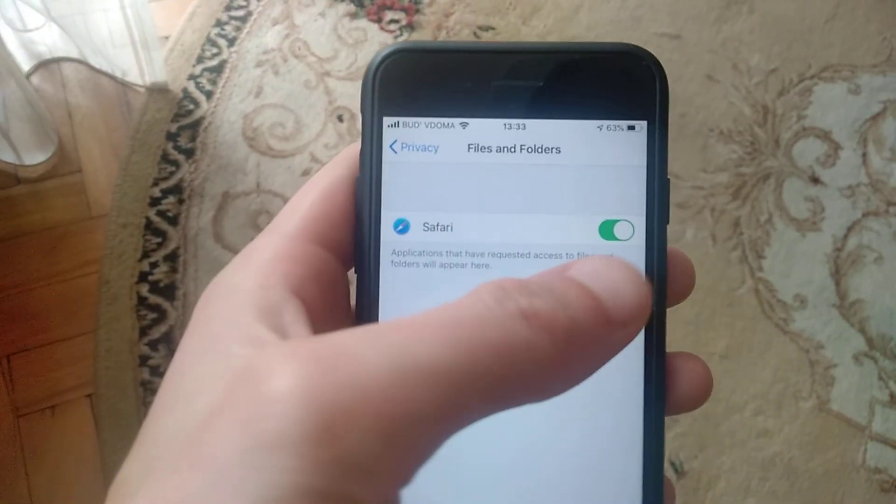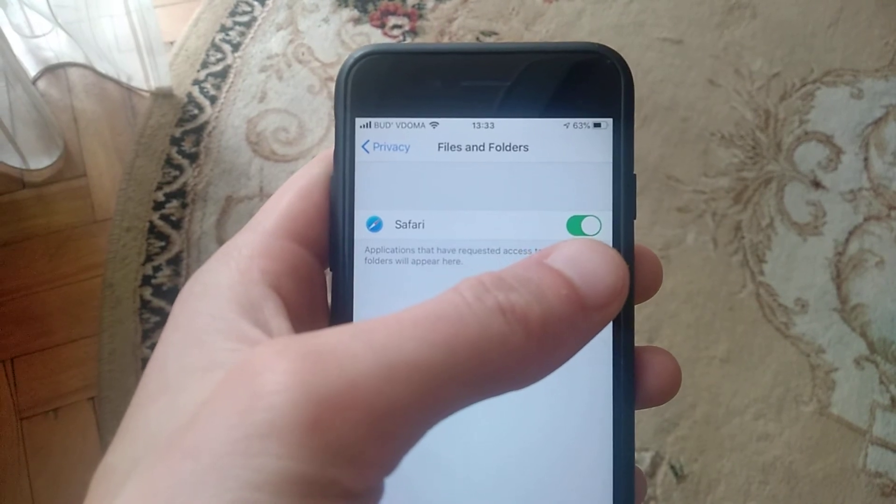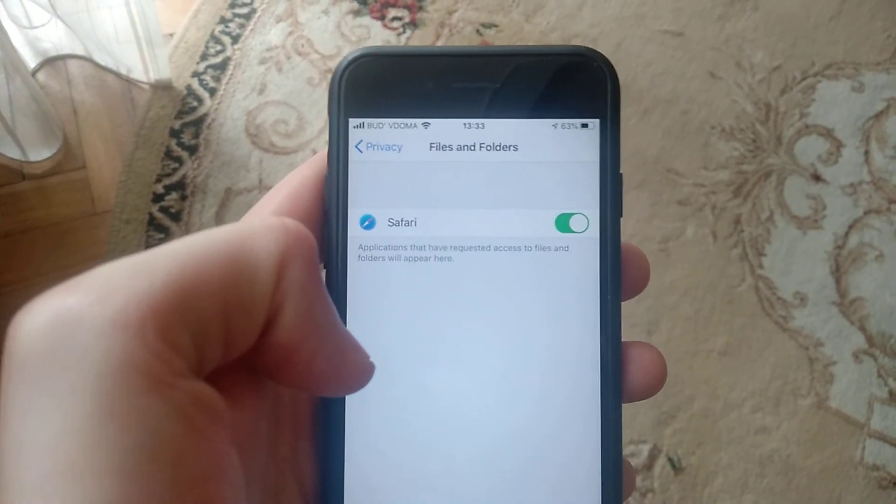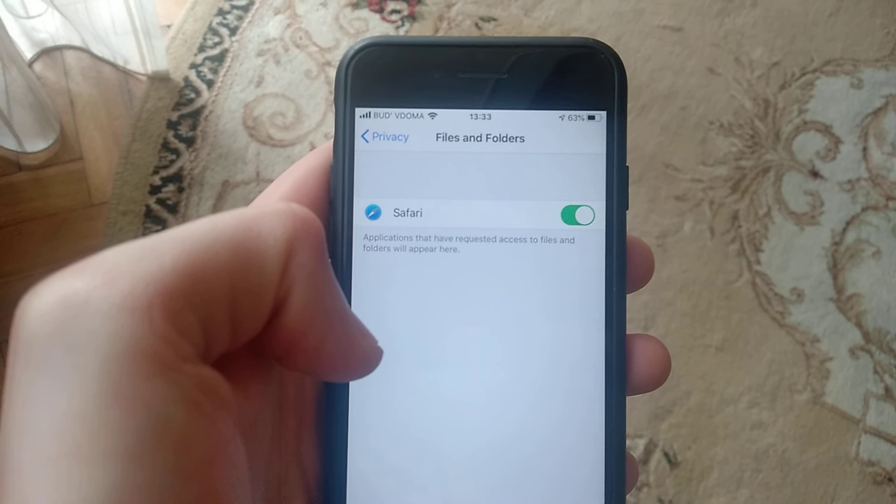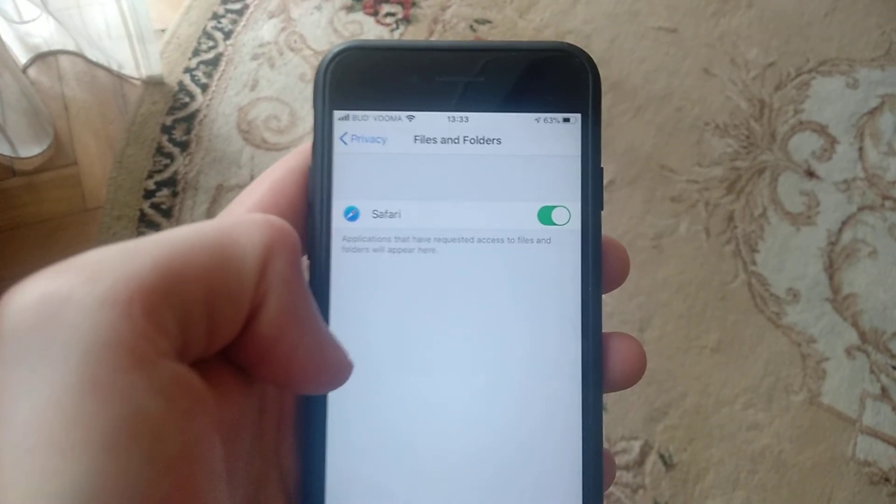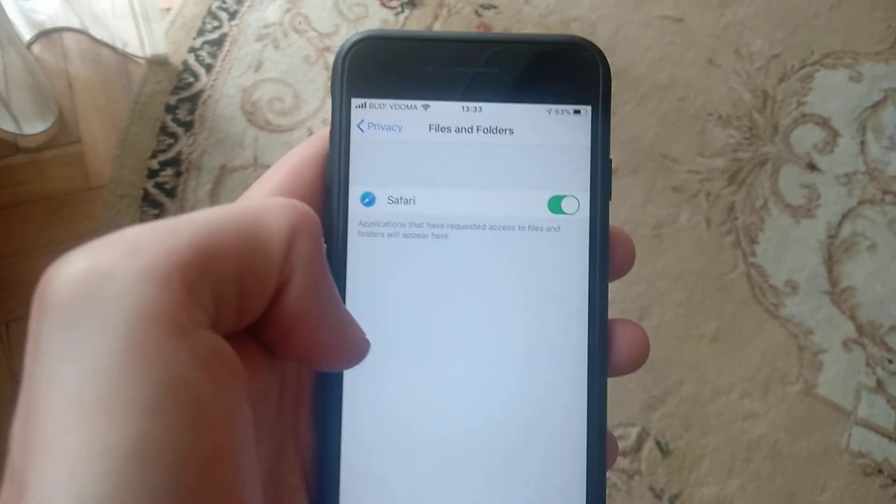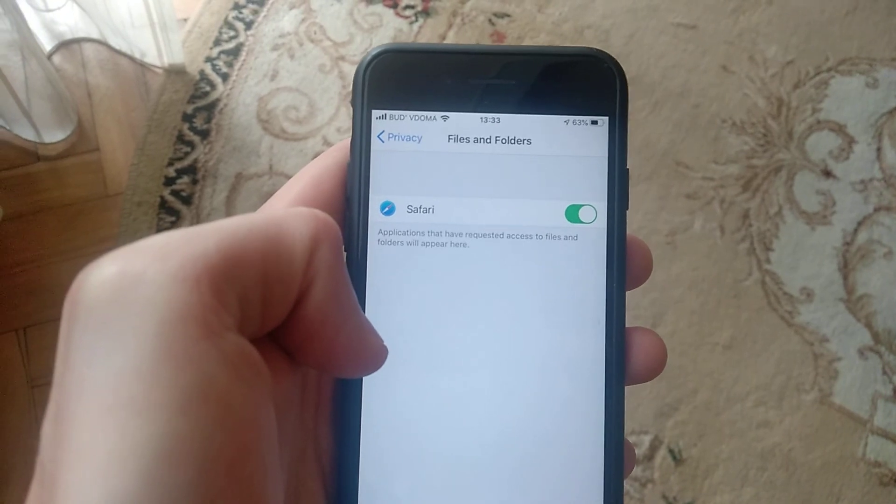So just check if this option is turned on, and if yes, I hope you will successfully save your photos. Thanks for watching, have a nice day, subscribe to my channel, click like, and goodbye.